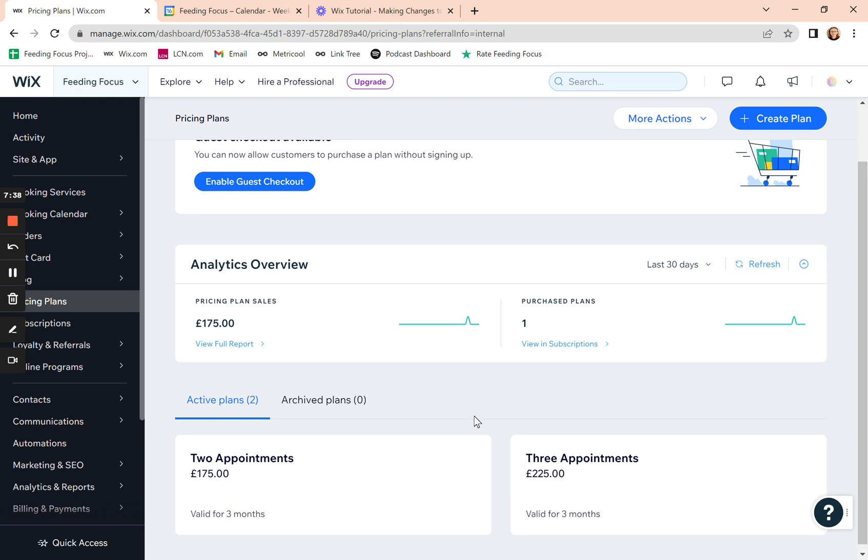And that's it. That's how to adjust your packages and pricing plans in Wix. If you need any help, just raise a support ticket and let us know what you're trying to do and we can sort it out for you.